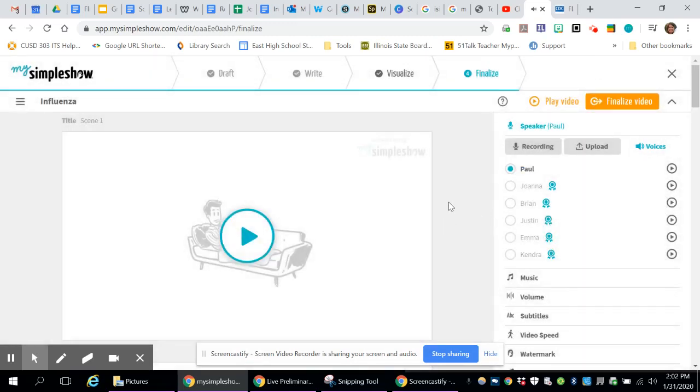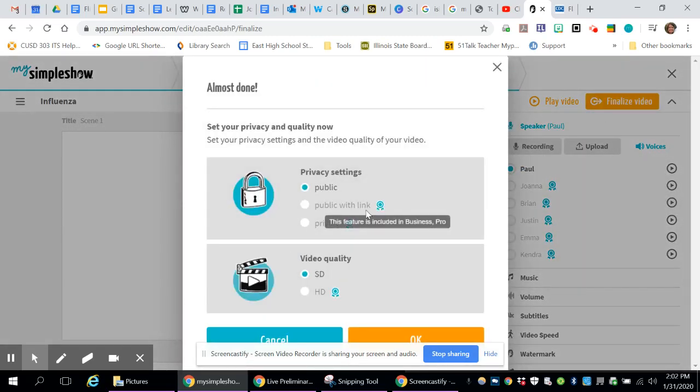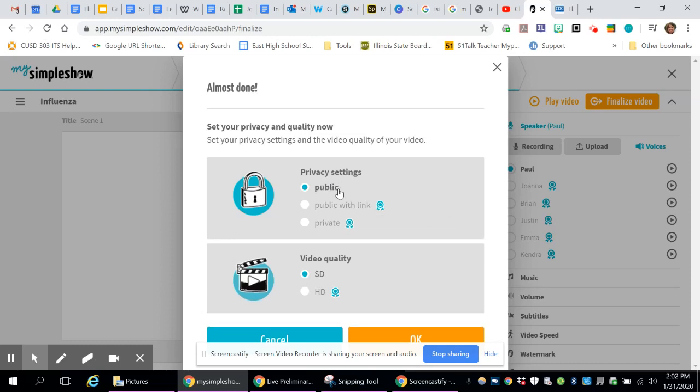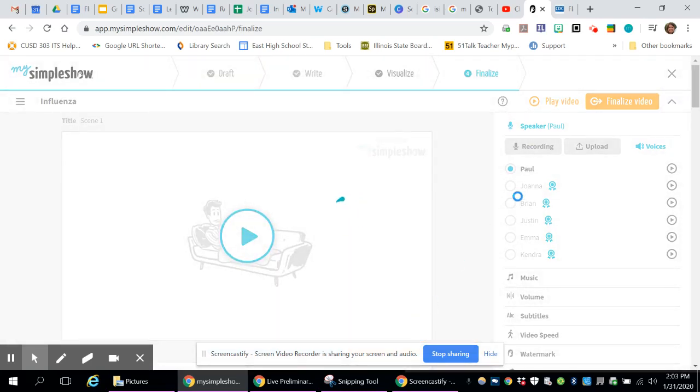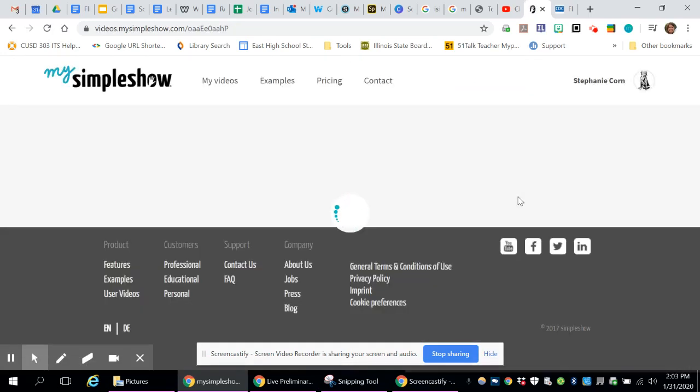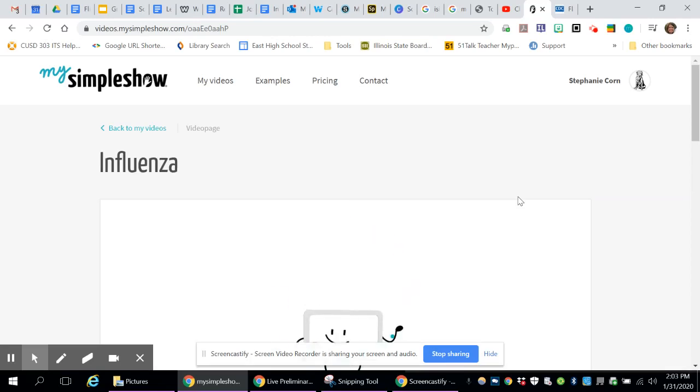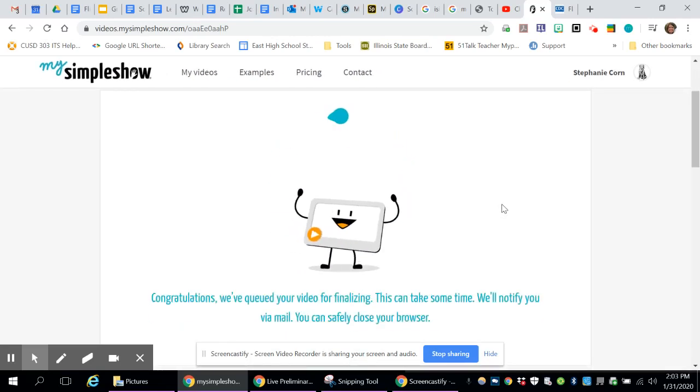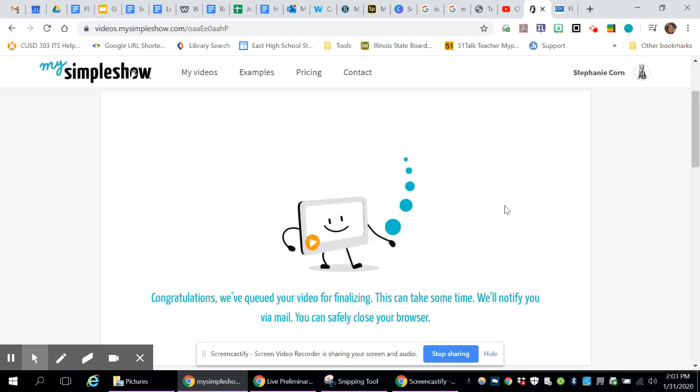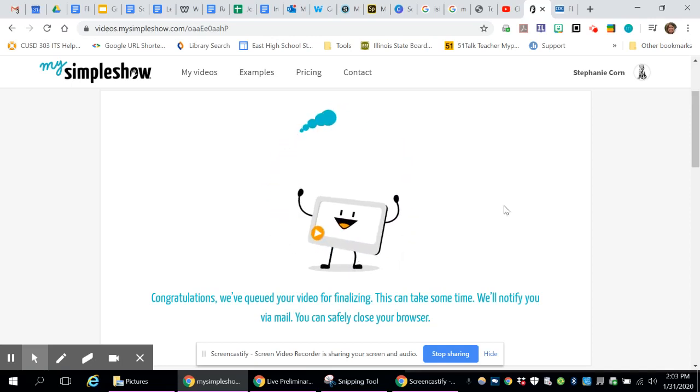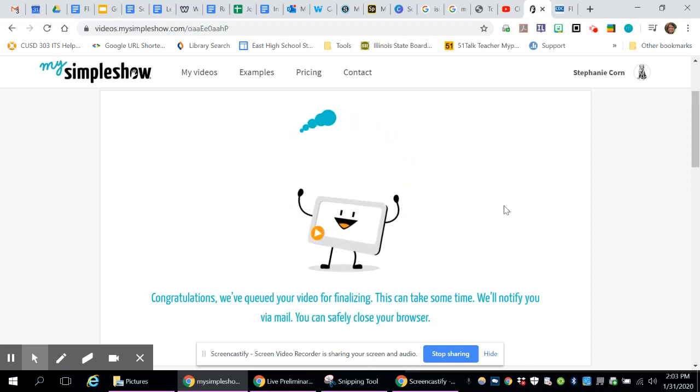So that kind of gives you an idea of what it would be like. Once you're done, you finalize it. Unfortunately, it's always going to be public, and it's always going to be standard definition with the free account. You click OK, and then it publishes it for you. When it's all published, it will give you some links that you can use to share it with your classmates or your teacher. And then you can show off what you learned. So this is my simple show.